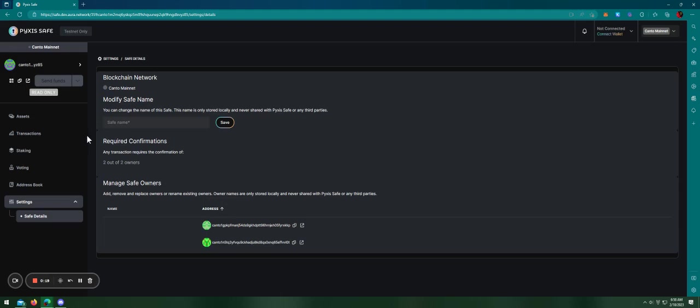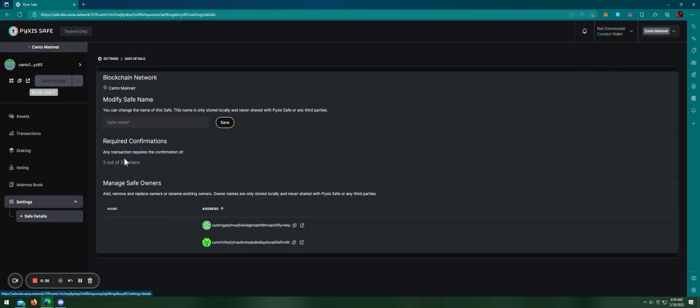Basically, we work on native transactions using the native multi-sig of the Cosmos SDK. As you can see here, I have a safe on Kanto mainnet and the safe has two owners and the threshold is two out of two.